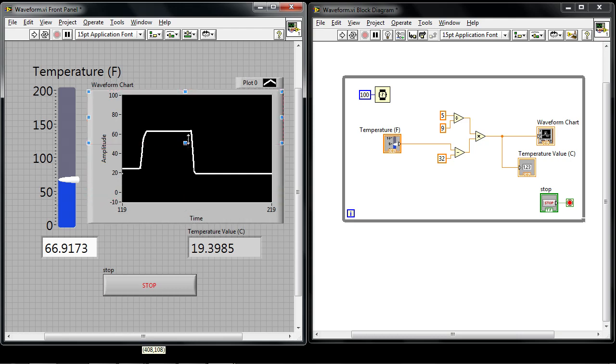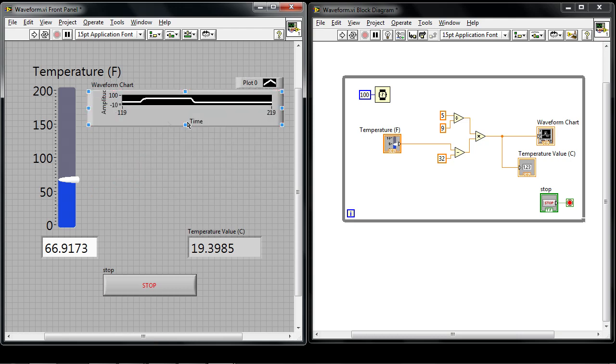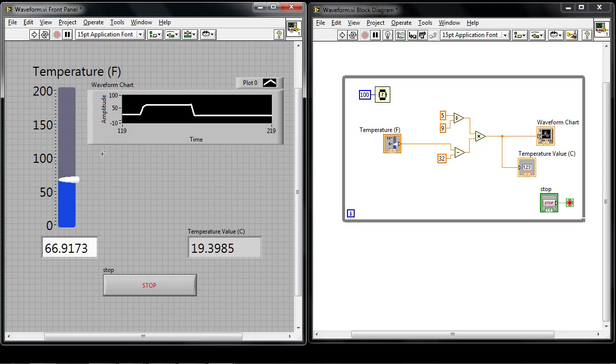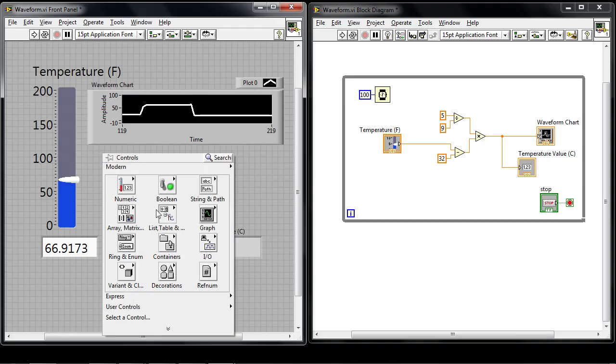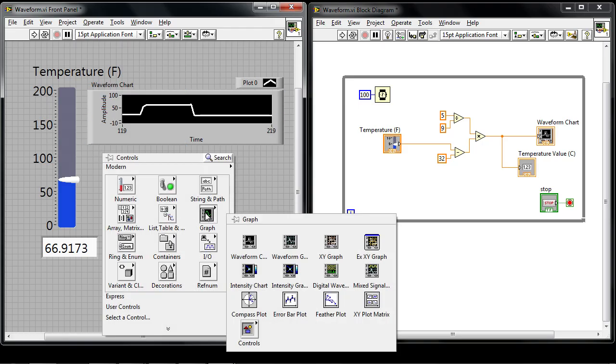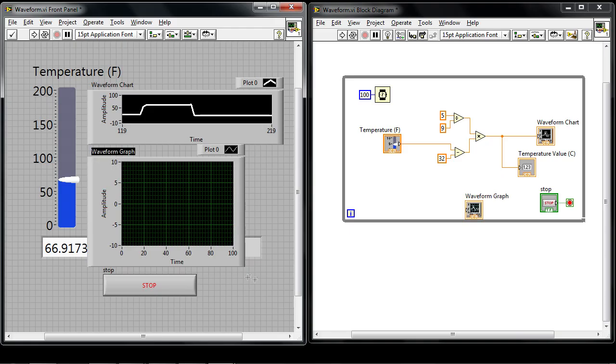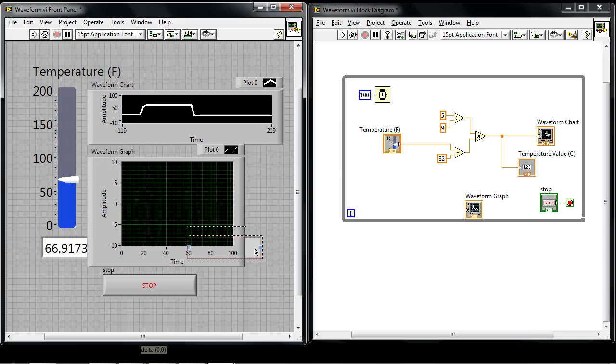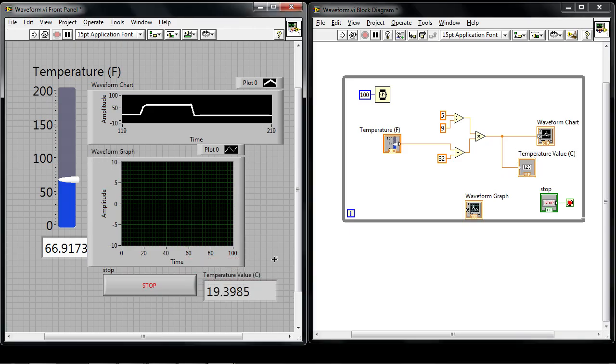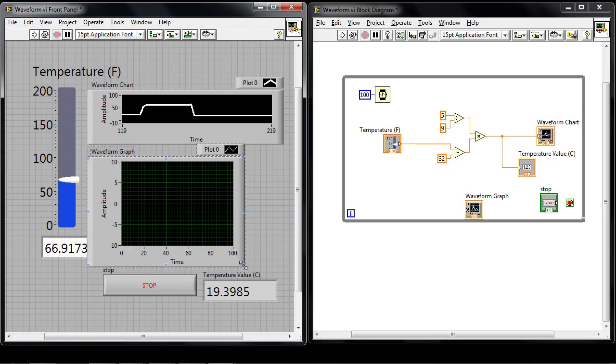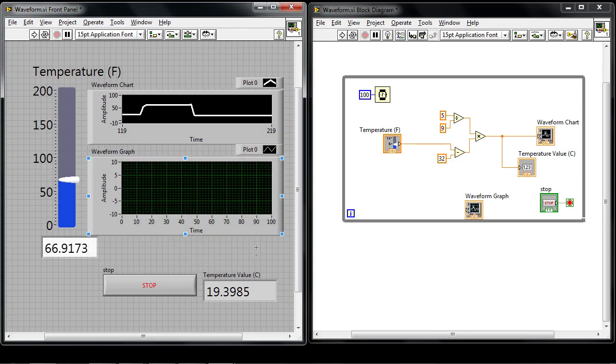I'm going to make this chart a little bit smaller but I'll leave it on the screen so we can see what the differences are. And when I right click I can go to the graph palette again and drop down a waveform graph. The difference between a waveform graph and a chart is that the chart is used for point by point data whereas a graph is used to view a certain data set all at once.